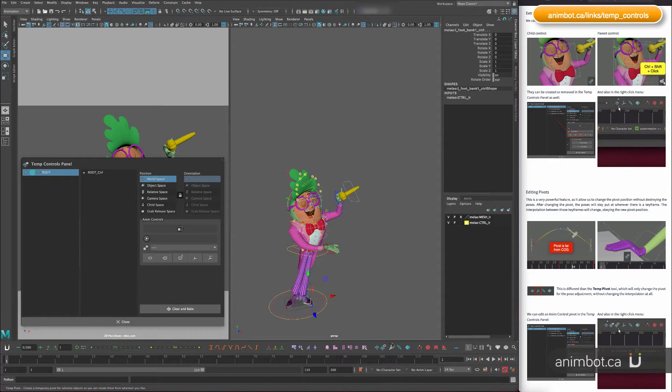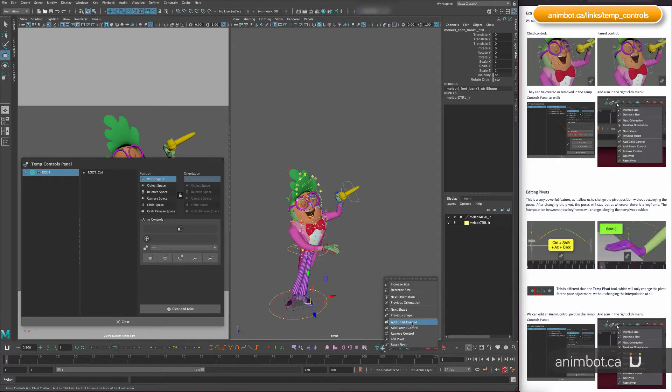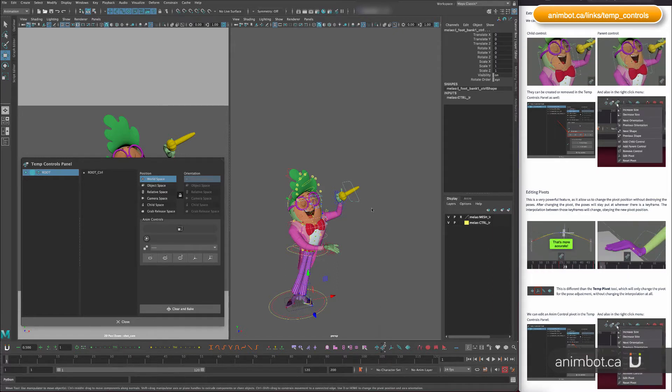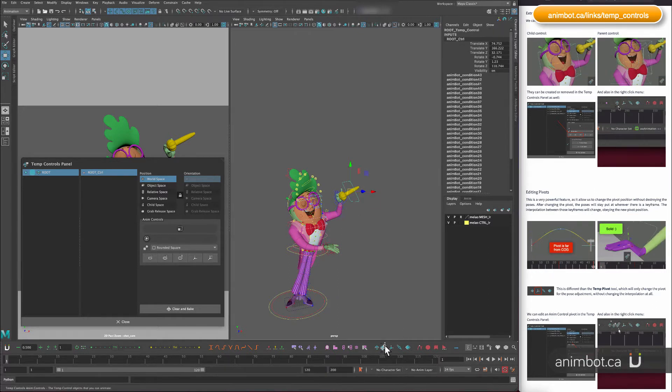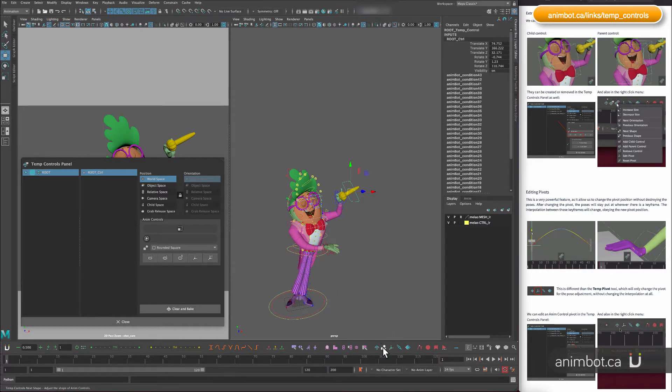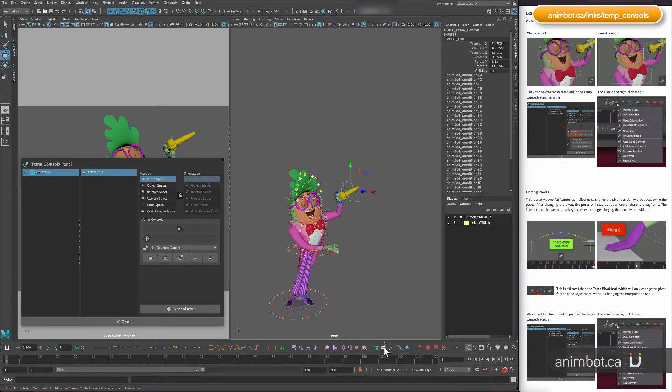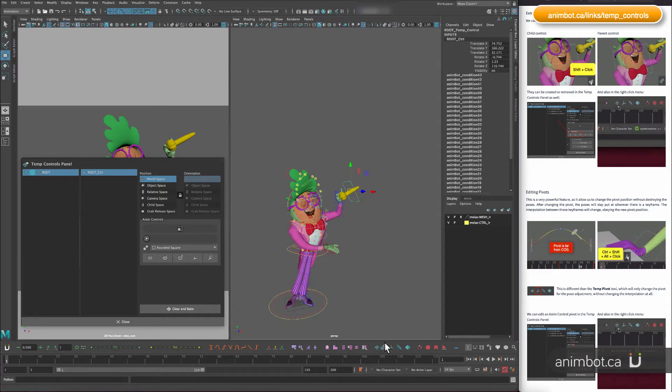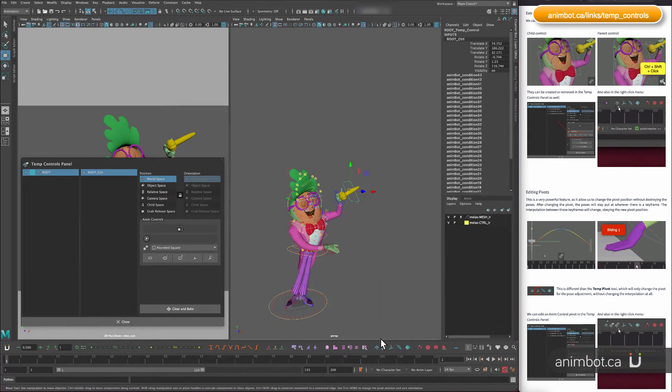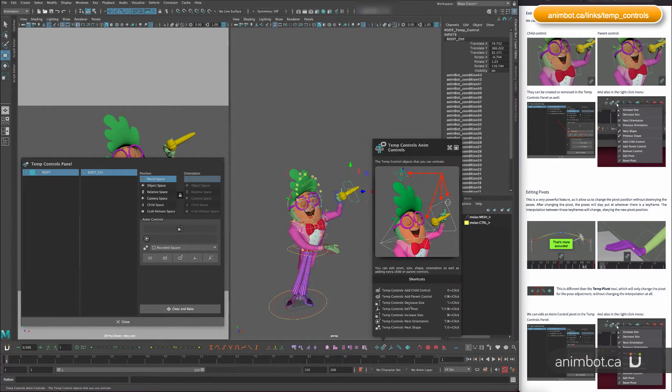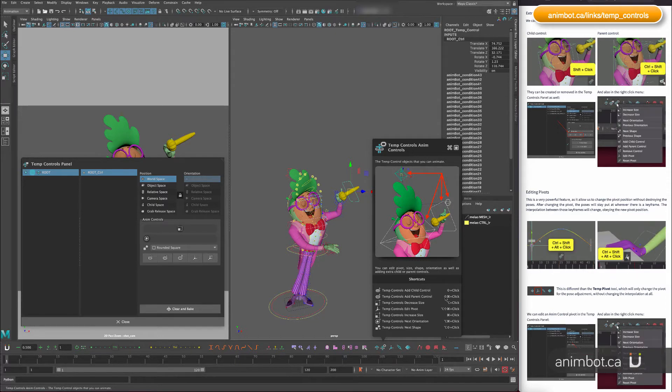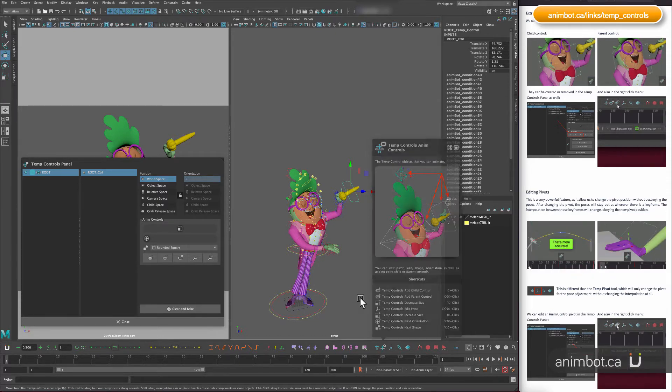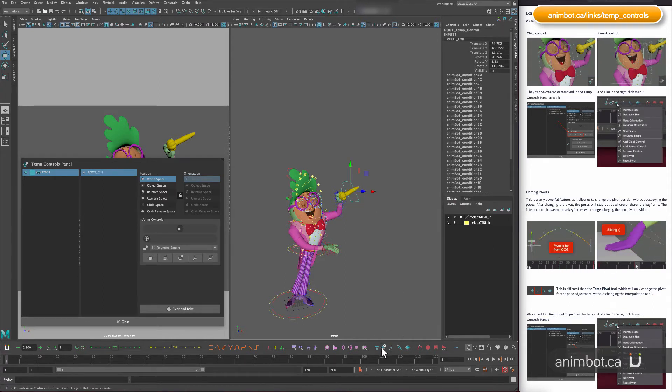And again like you can also access here in the manual. So a quick way would be to just, let's see what's the, so shift to add a parent control is shift ctrl click or just shift click to add a child.